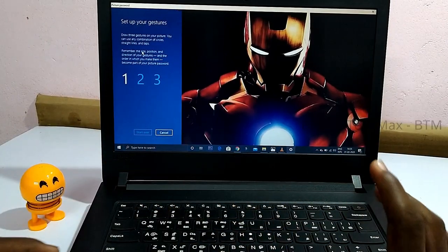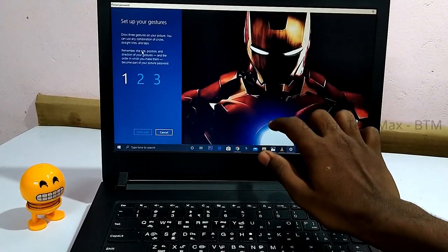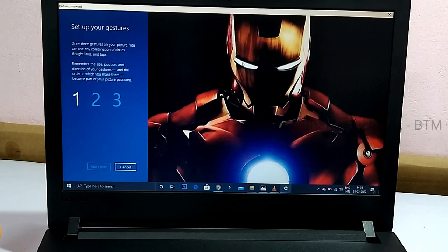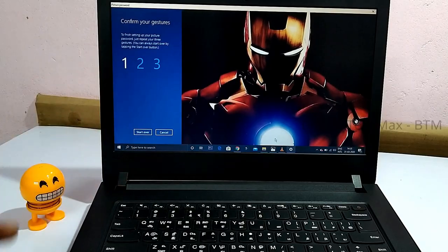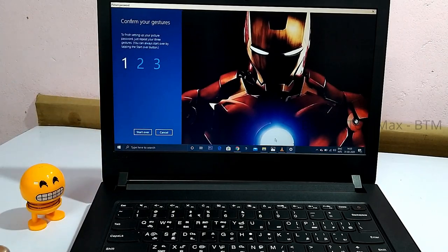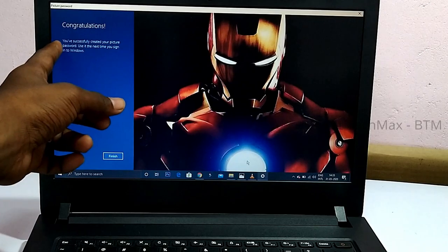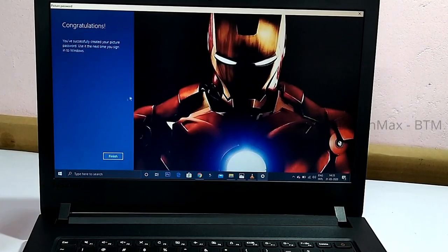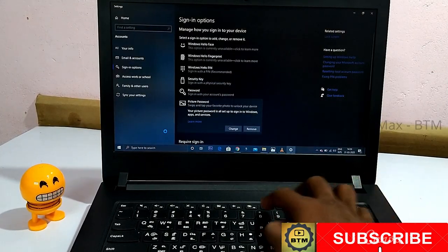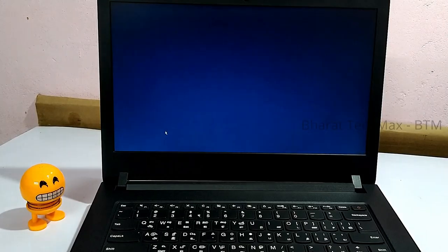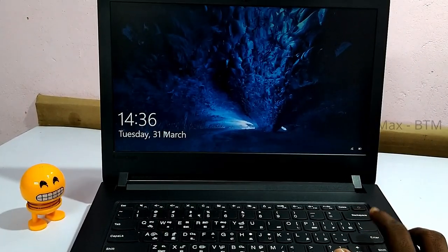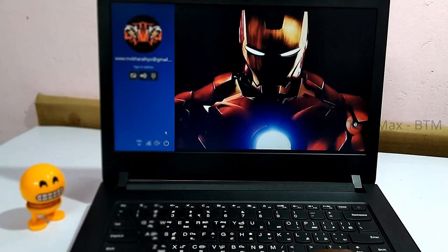Now you can tap the moon at the top as your first gesture. Then tap the two eyes at the top, then tap the Iron Man at the top. That combination is your picture password. Once you have set these three gestures, you have successfully created your picture password — click finish.